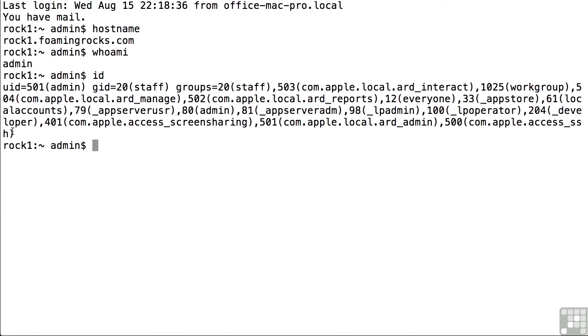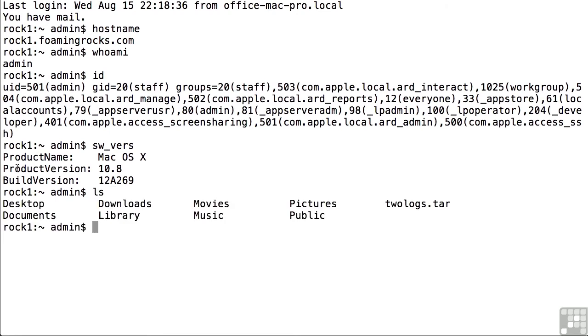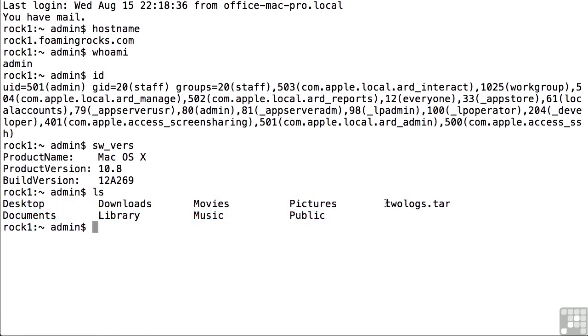Now most of these commands that I'm showing you will work equally well on just a normal Mac OS X client as well as on a server. Here's another one: SW underscore VERS for software versions. If you press return, it will tell you what product you're currently running, which is Mac OS X version 10.8. We can also do things like the LS command for listing out files, and by itself it is not that useful. We can see here my home folder and also a tar file that I've got from somewhere else.